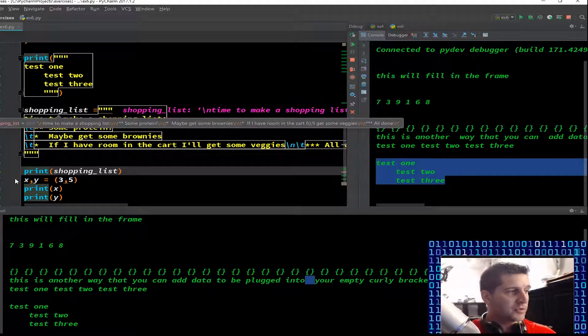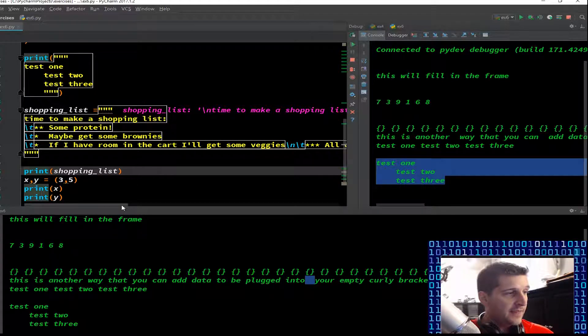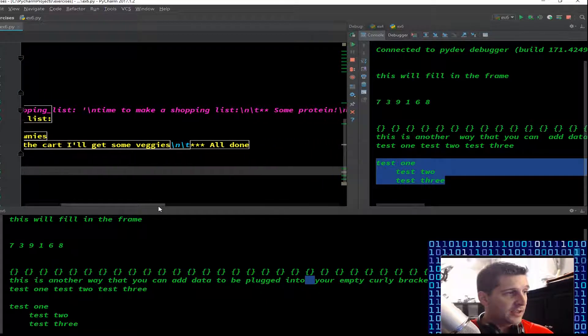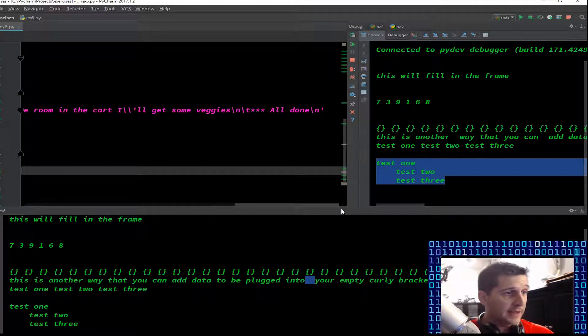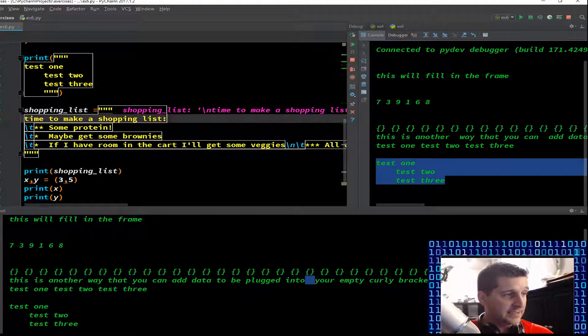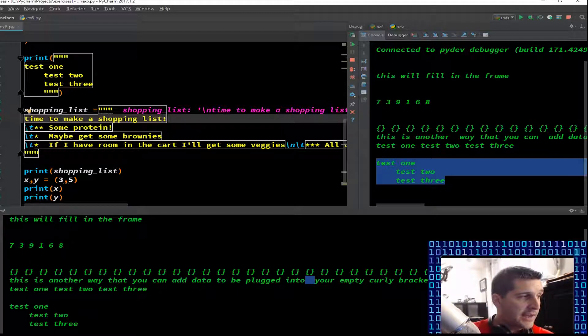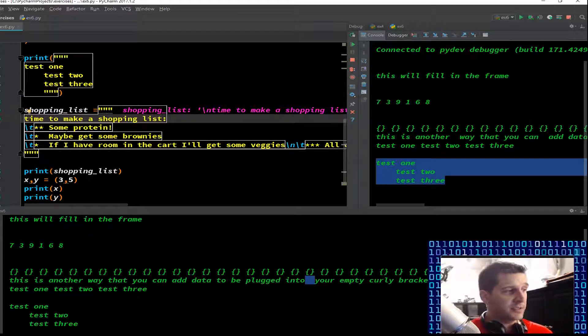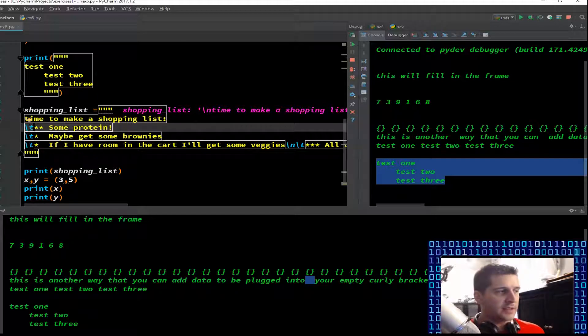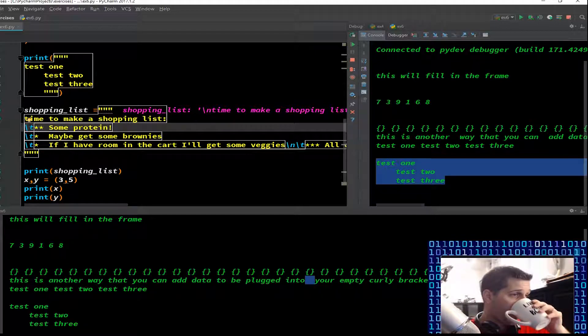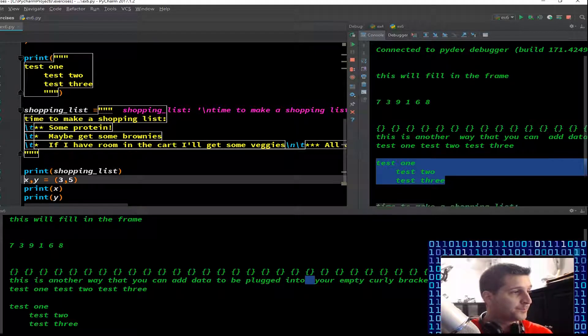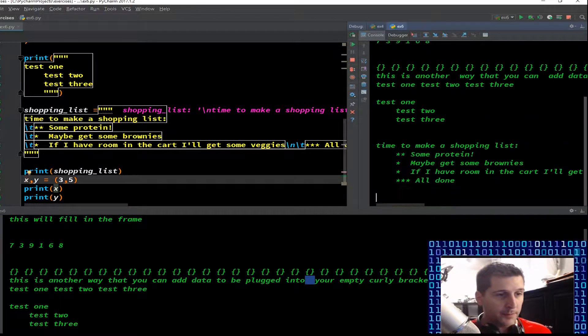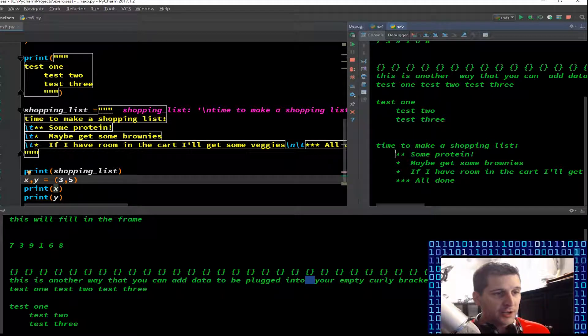Shopping list equals, once I hit the step through, it automatically created the variable shopping list. Time to make a shopping list, backslash tab. This is an escape function in Python. T means tab. I didn't indent here like we did up here, but the backslash T tells it to tab, which is cleaner.